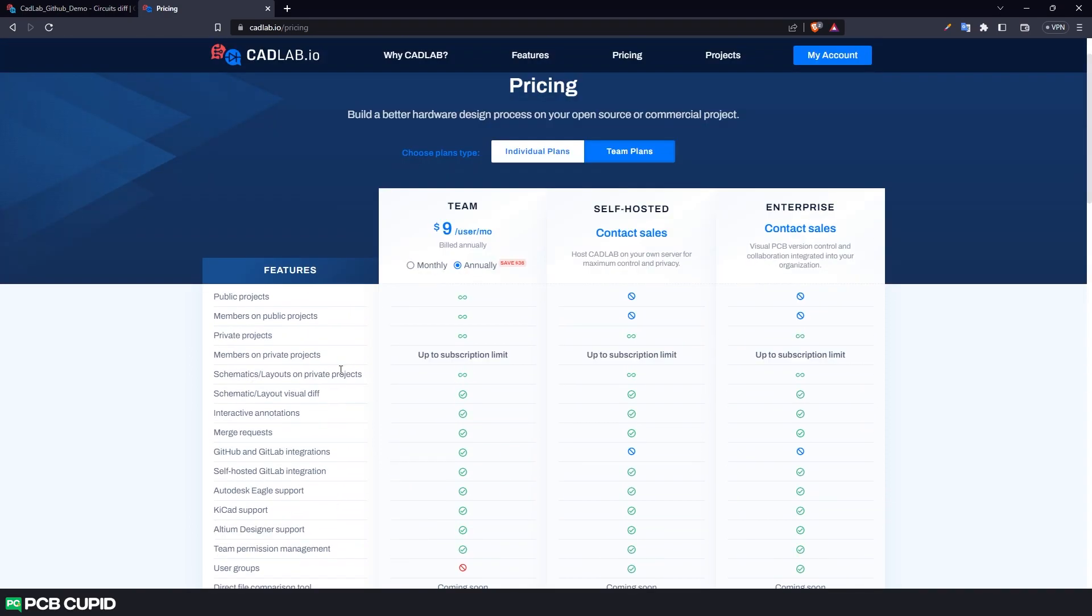Anyway, this completes the KiCad version control series. If you'd like to read more about Cadlab, please check out the article we have written on Cadlab.io.